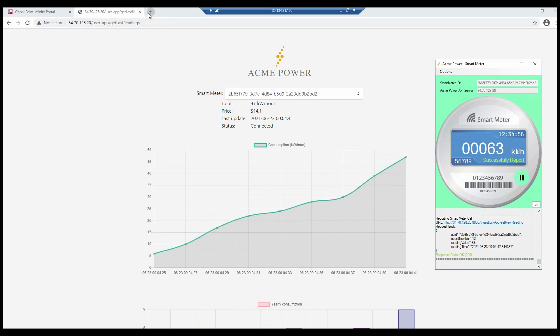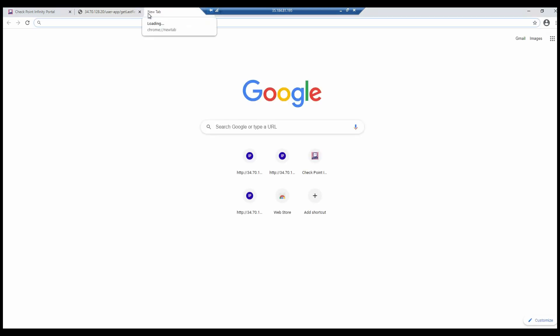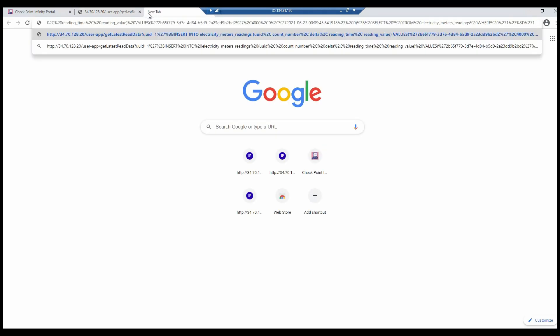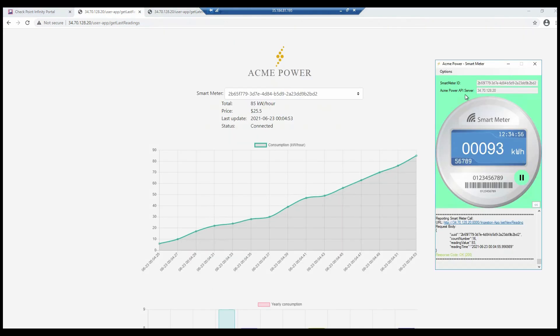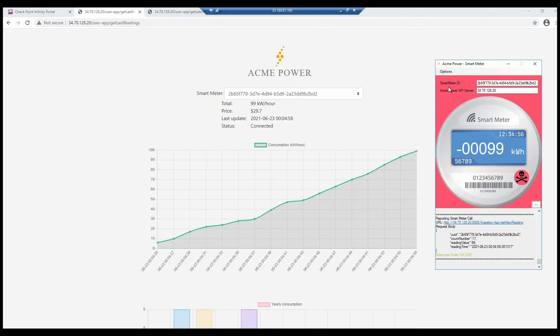I'll use the same SQL engine attack string, but this time, CloudGuard blocks the injection attack.